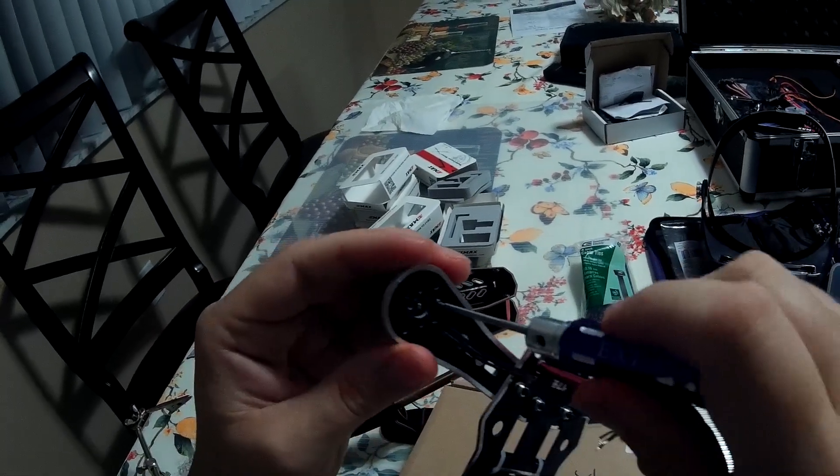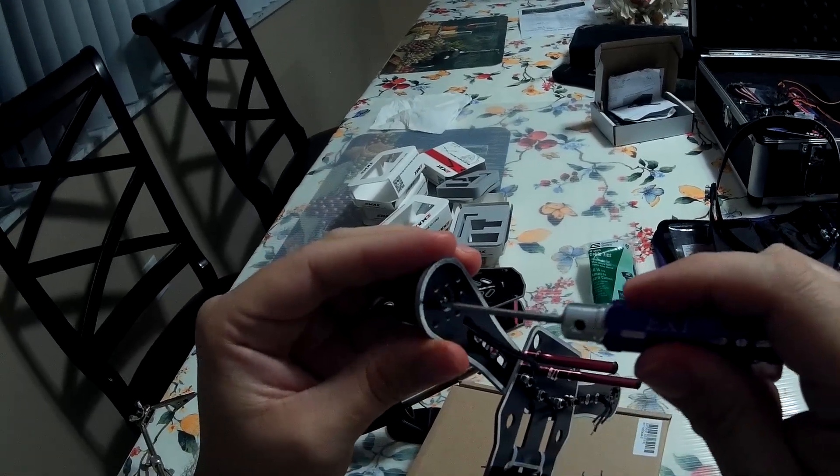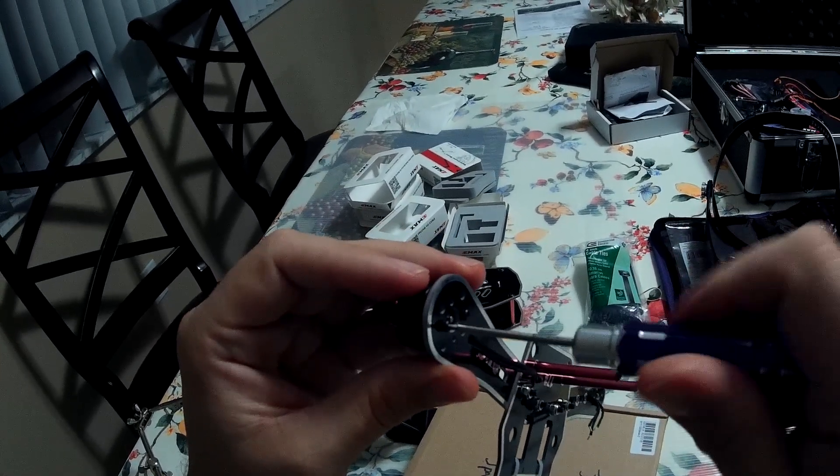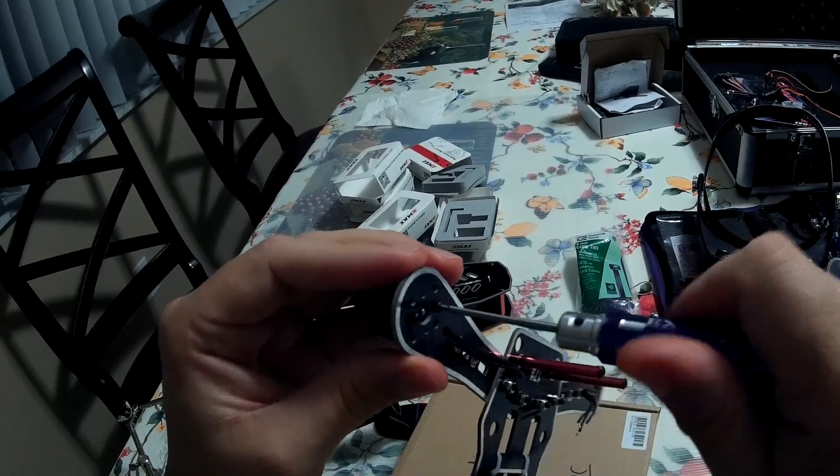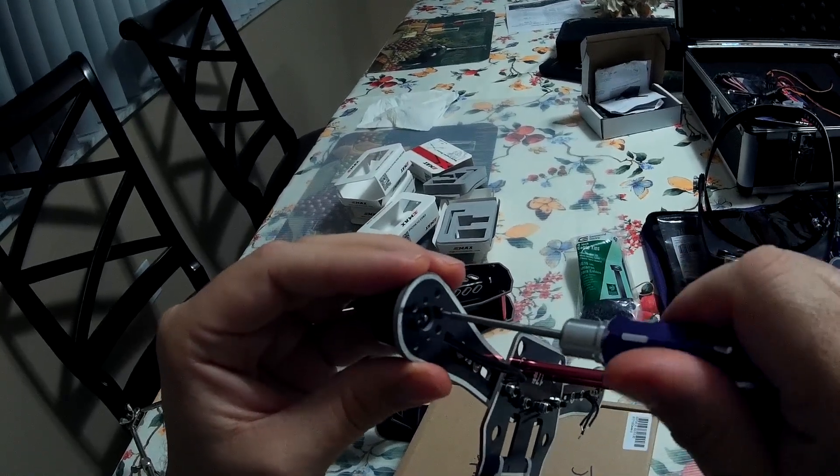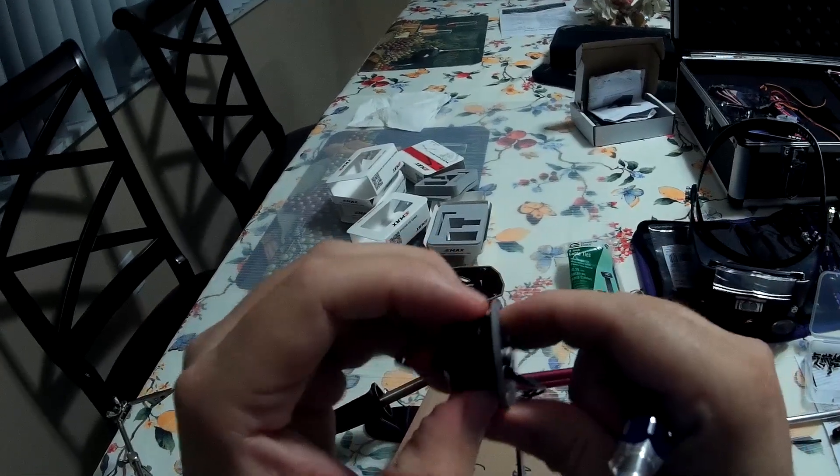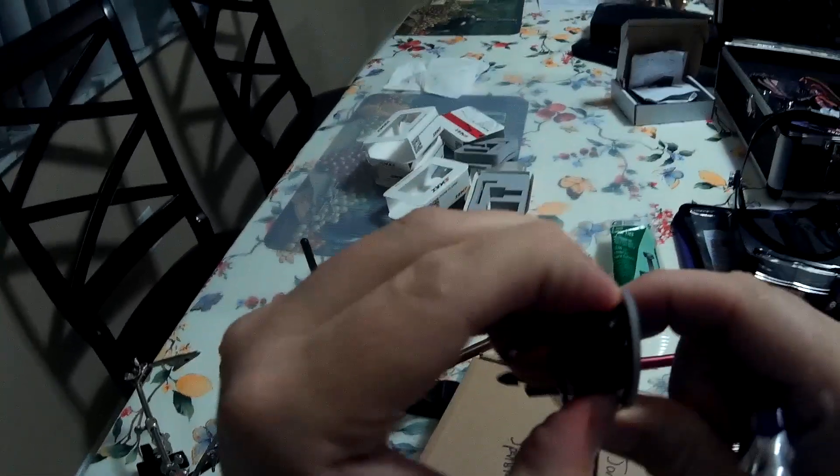So, then this one will line up. Okay. Then when it lines up, you don't tighten it. Just go a little bit on this one. A little bit on this one. A little bit on this one. Shake it a little bit.